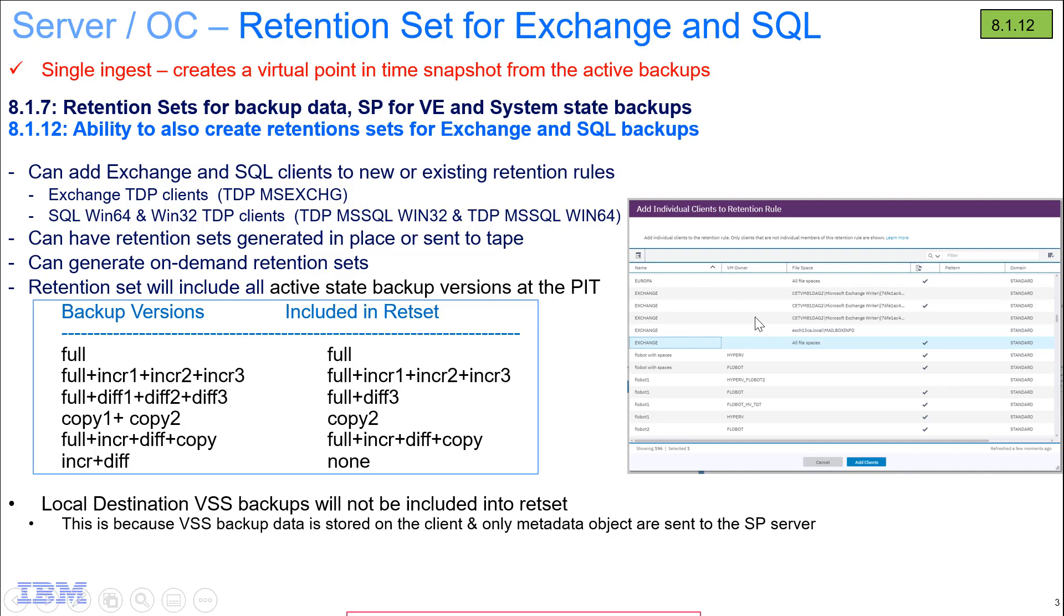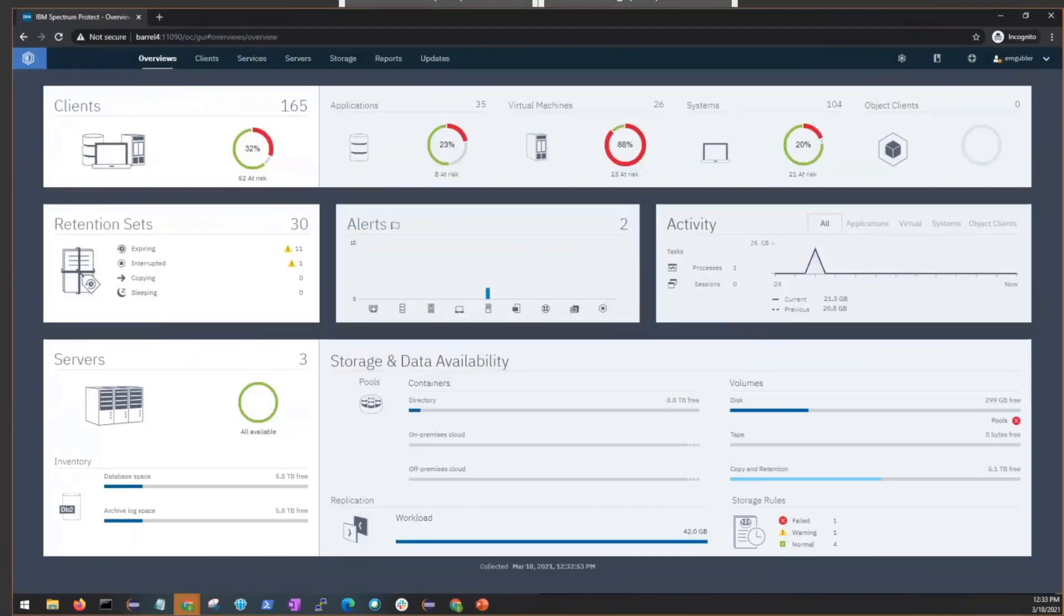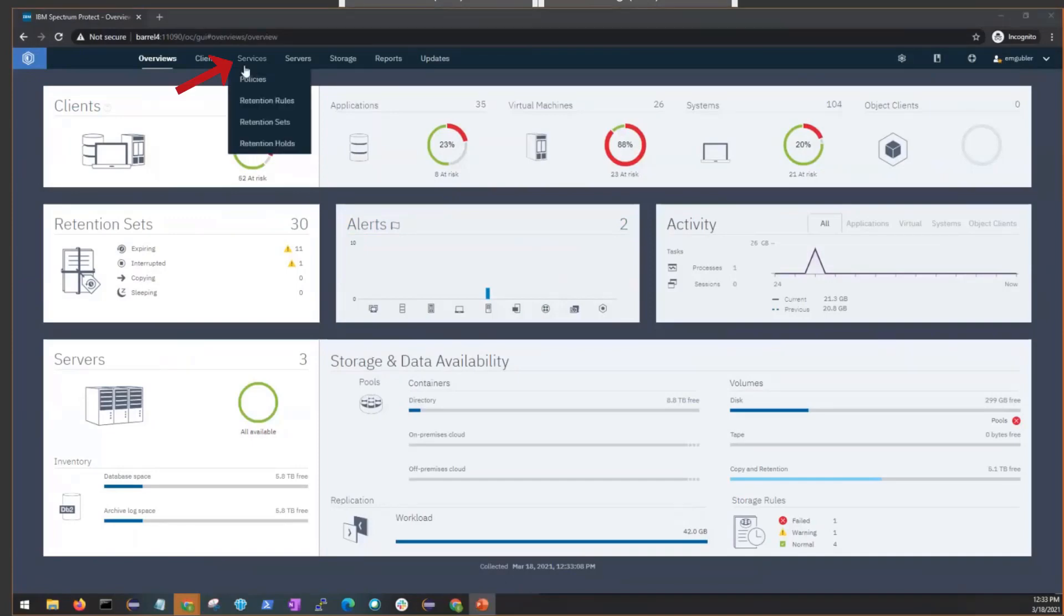Okay, with that, let's go ahead and take a look at the demo. First, we'll create a new retention rule to generate retention sets for Exchange and SQL. And then I'll show you how you could add that to an existing retention rule. So from the overview page, go into Services, Retention Rules, and click on Create Rule.